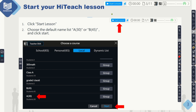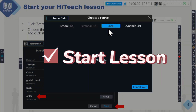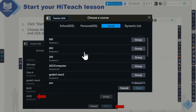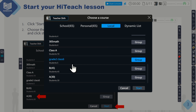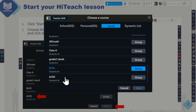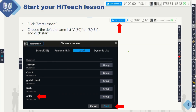When you get into the HiTeach system, the first thing you have to do is press the start lesson button. When I press start lesson, I can choose a name list to start my lesson. If you have already learned how to create your own name list, you can use your own name list, or you can use the default name list, A or B. I'm going to use my Grade 2 Class 6 name list, and I press start. My lesson has already started.